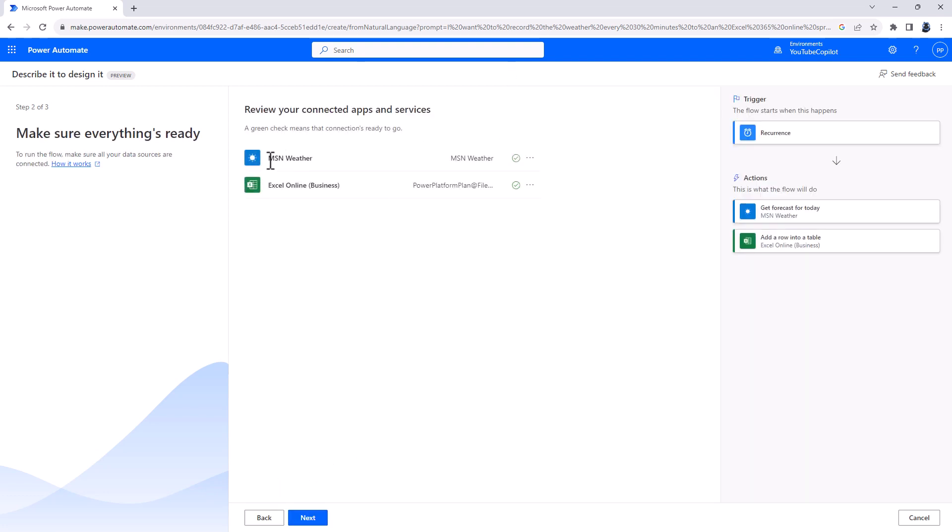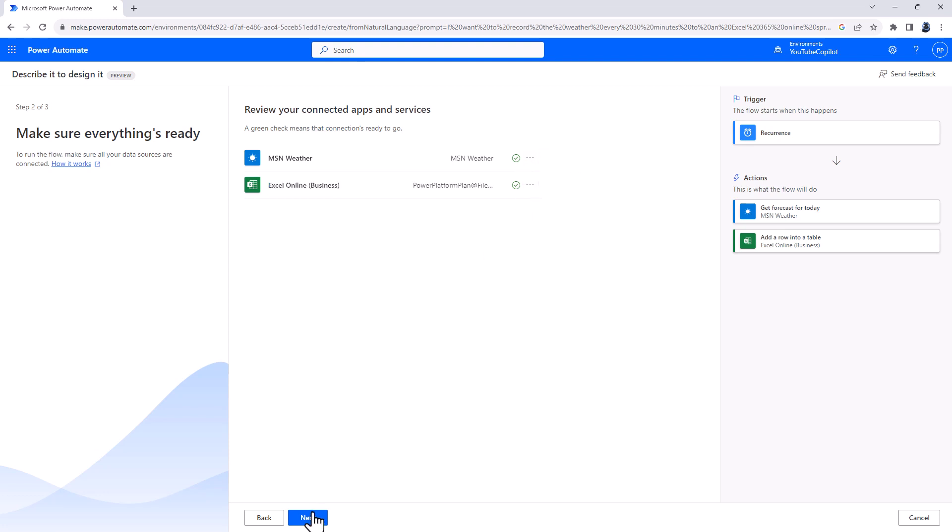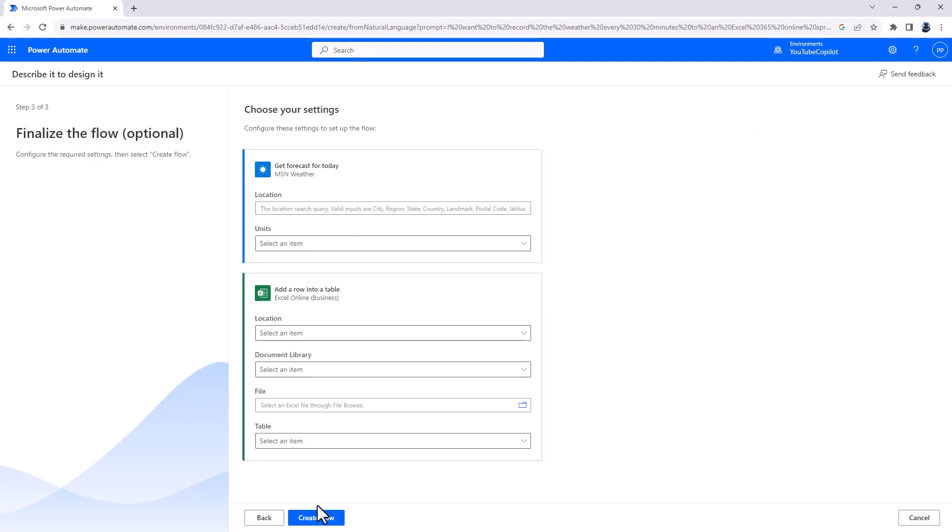And now it needs to connect to weather and to Excel online, and it's using my saved credentials. So I'll click Next, otherwise you would need to add any credentials. And now it's going to ask you for the information that you haven't given it. So I want the weather from Orlando, Florida.